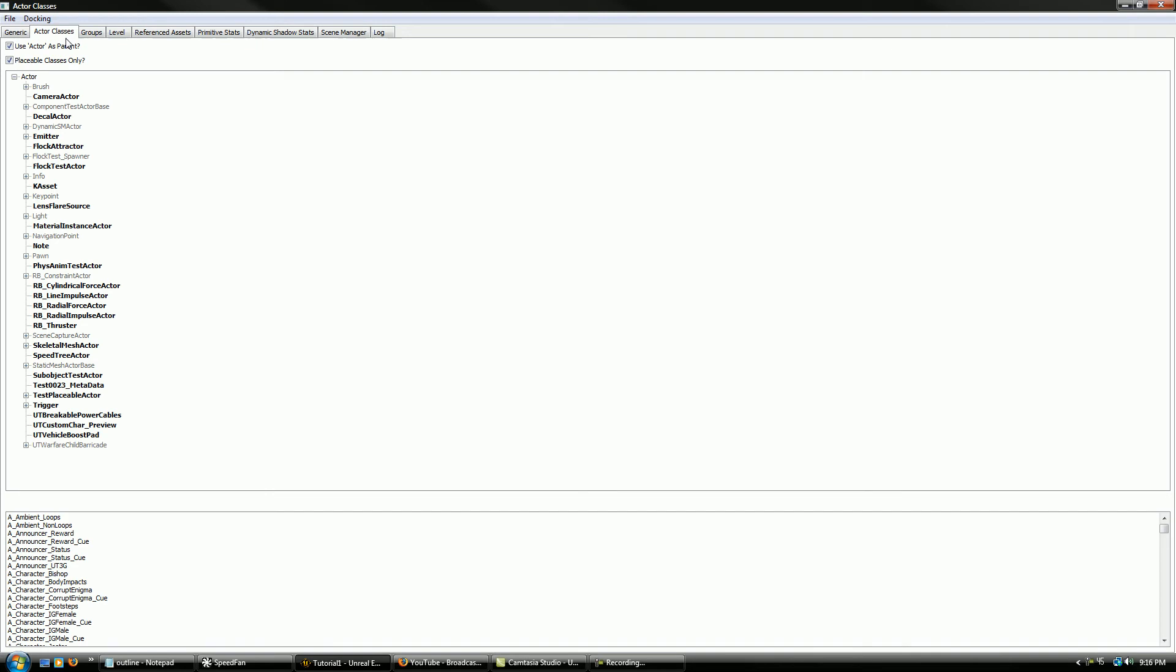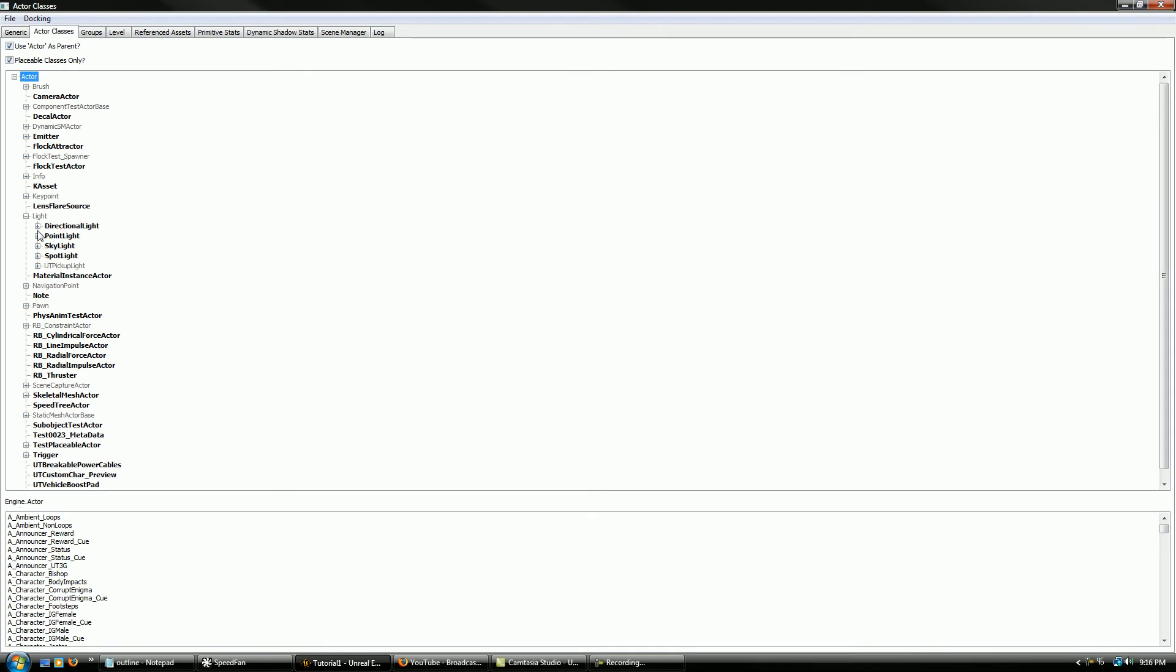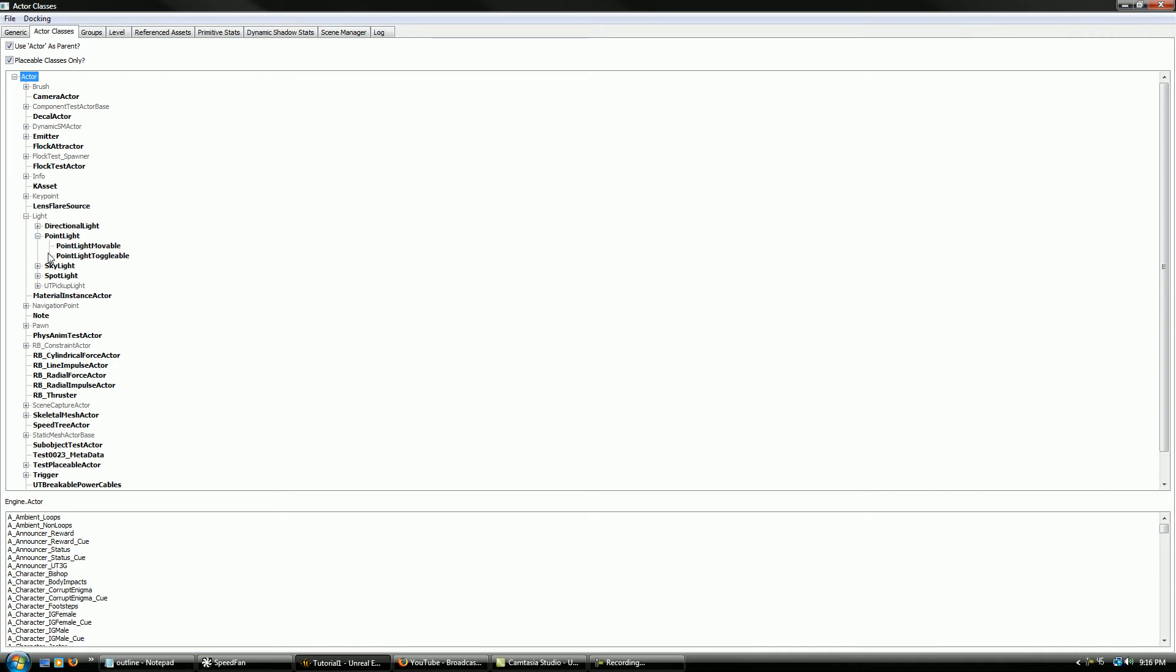If you go to the generic browser again and go to Actor Classes, it's the tab up here, and go to Light, you can see there's a lot of different types of light. So I want Point Light, and I'll try Point Light Toggleable.